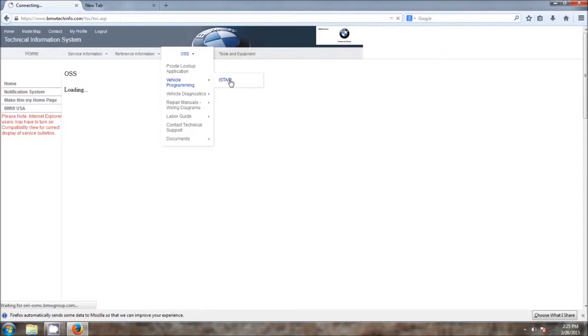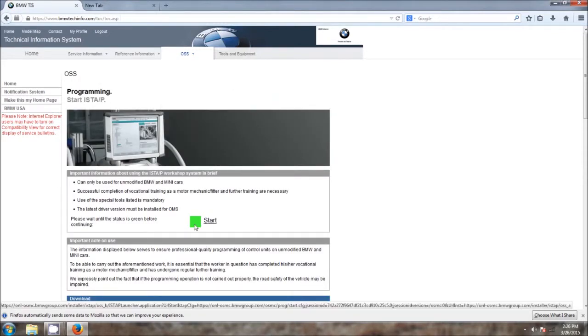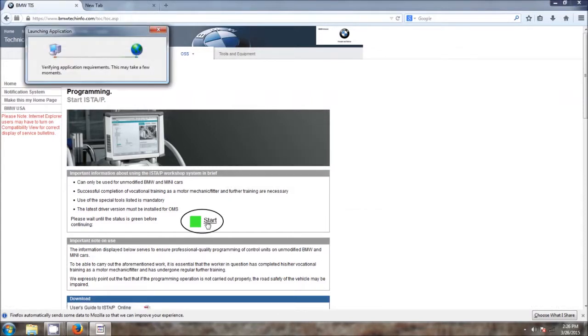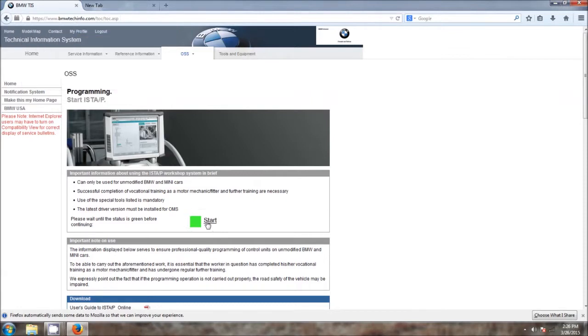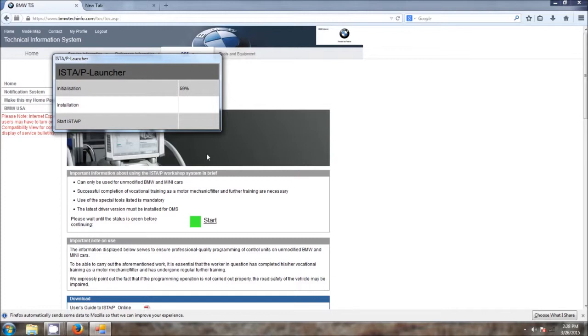Wait for the Start Test to appear. The Start button here will turn green and then the word Start will actually appear. And when you have that, you're okay to proceed. Go ahead and click Start to start the ISTA-P application. Now this can take several minutes as it checks the initialization, installation, and does the startup for the application.